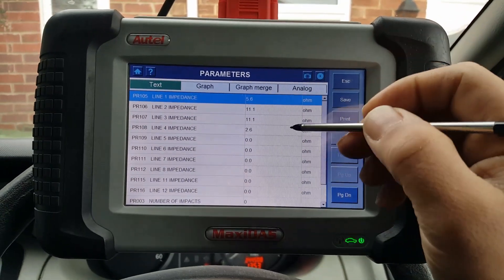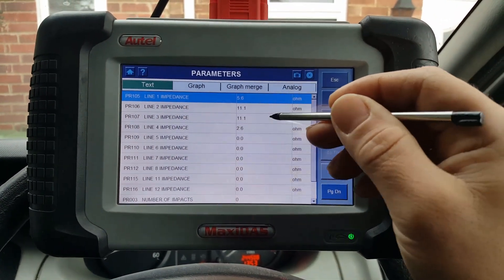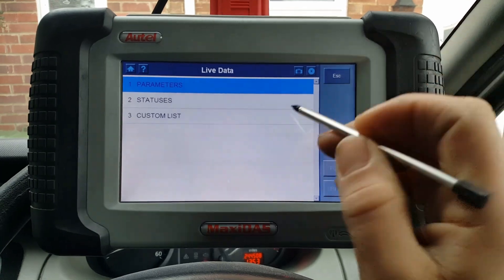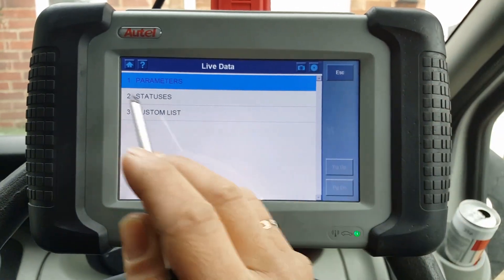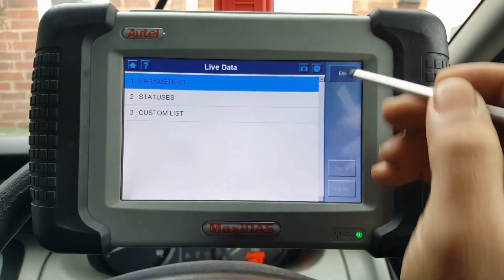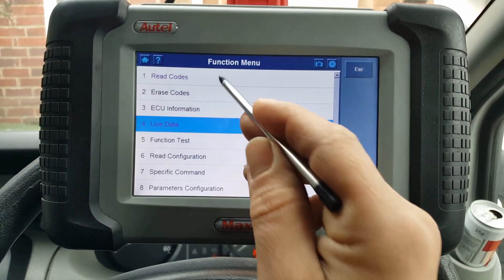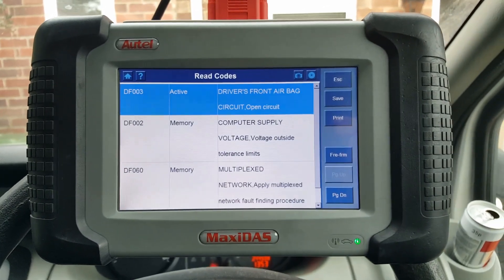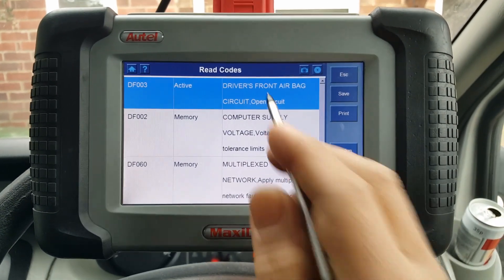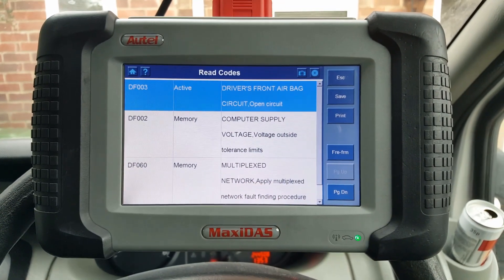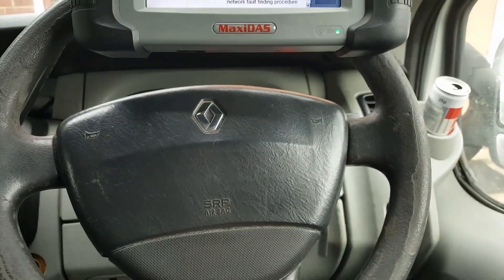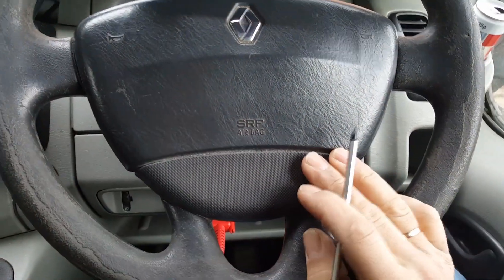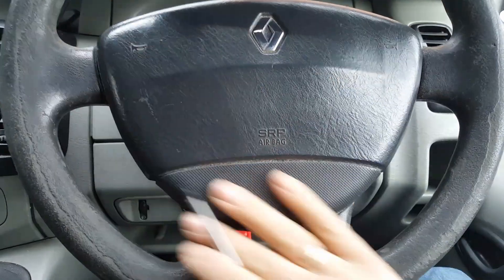We can't really tell much more unless I check exactly which line is what, but the code is fairly self-explanatory — driver's front airbag. So what I'm going to do is take off the steering wheel covers and see if there's anything visible there or in the slip ring.